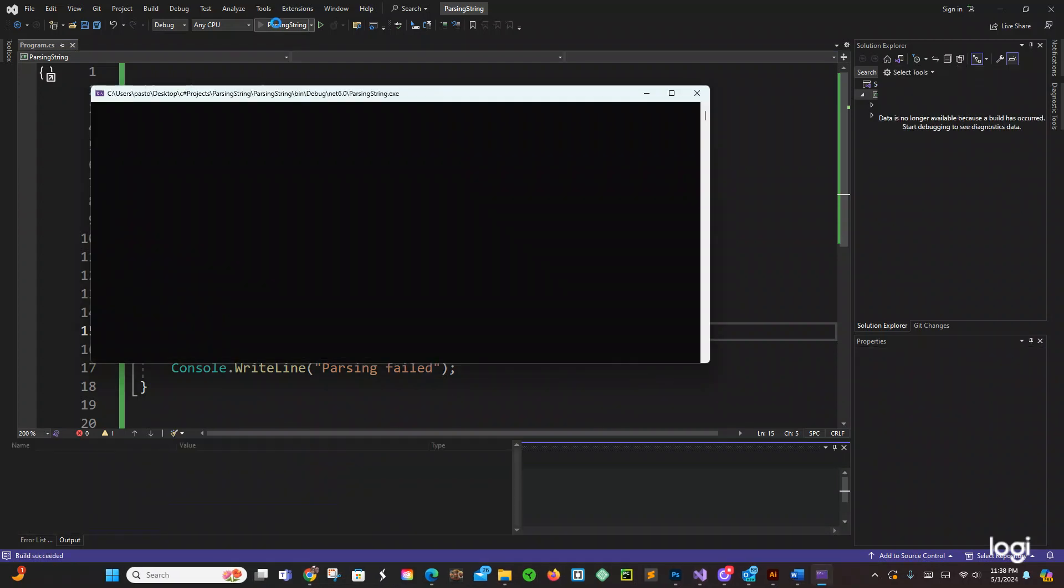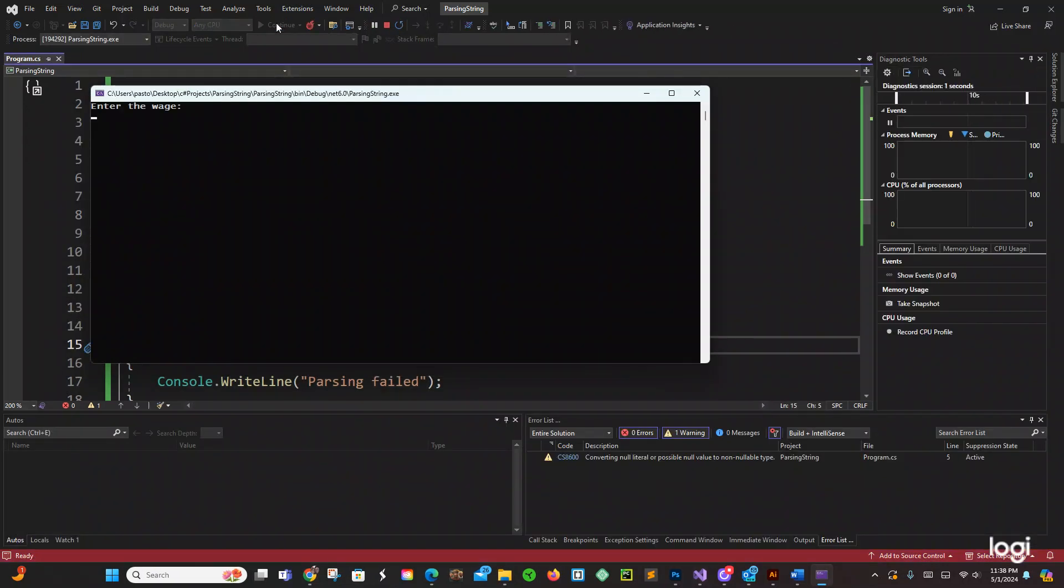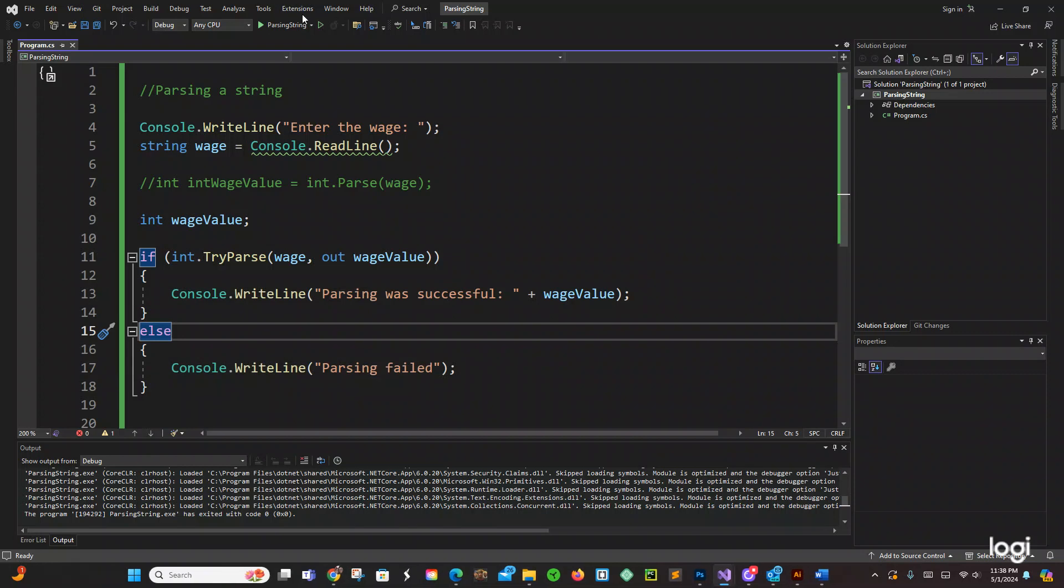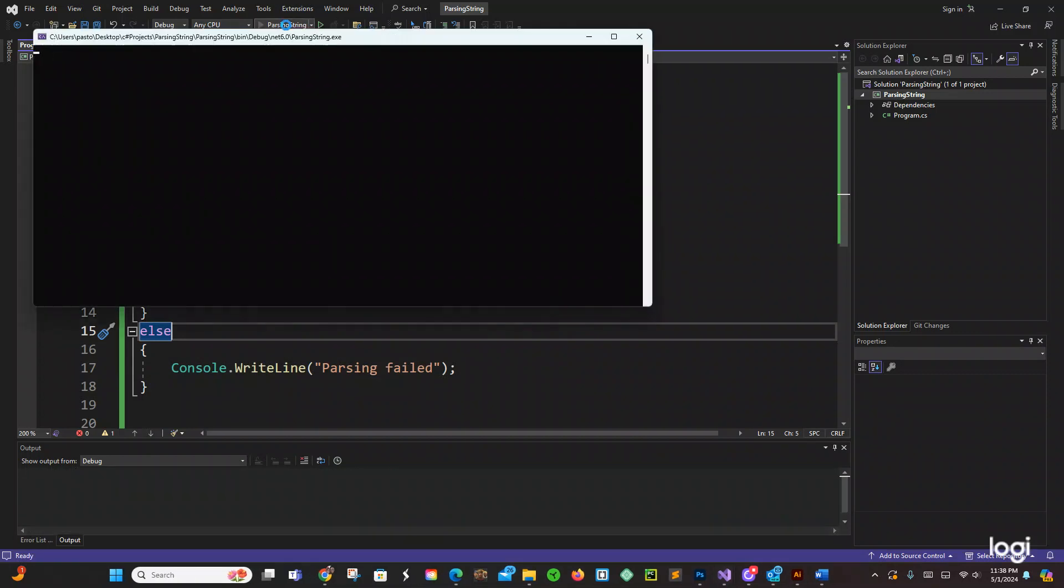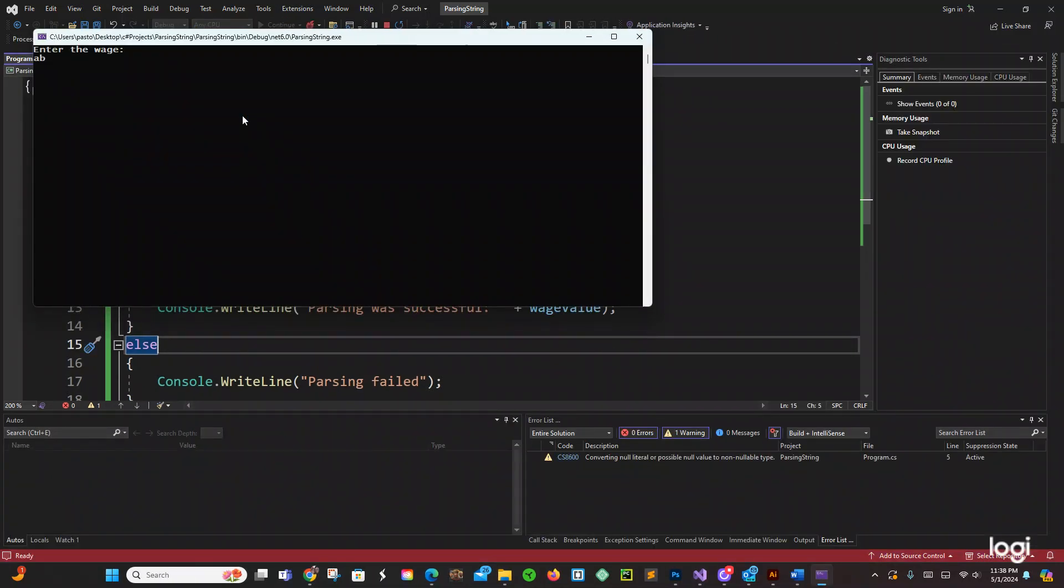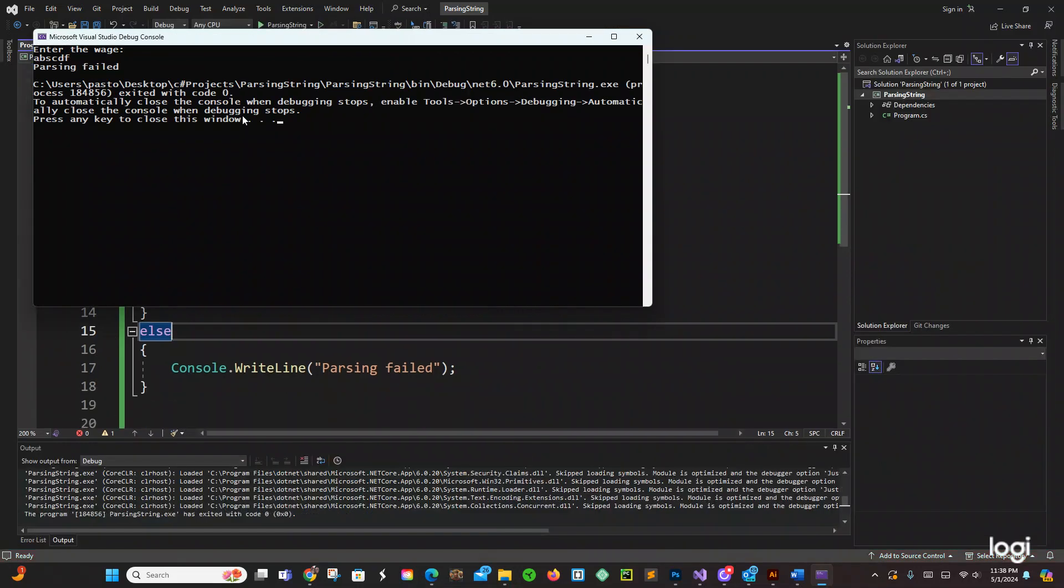So enter the wage, let's just do a hundred bucks. Parsing was successful. Okay what if we enter letters? A B C D E F. Yeah whatever, parsing failed.